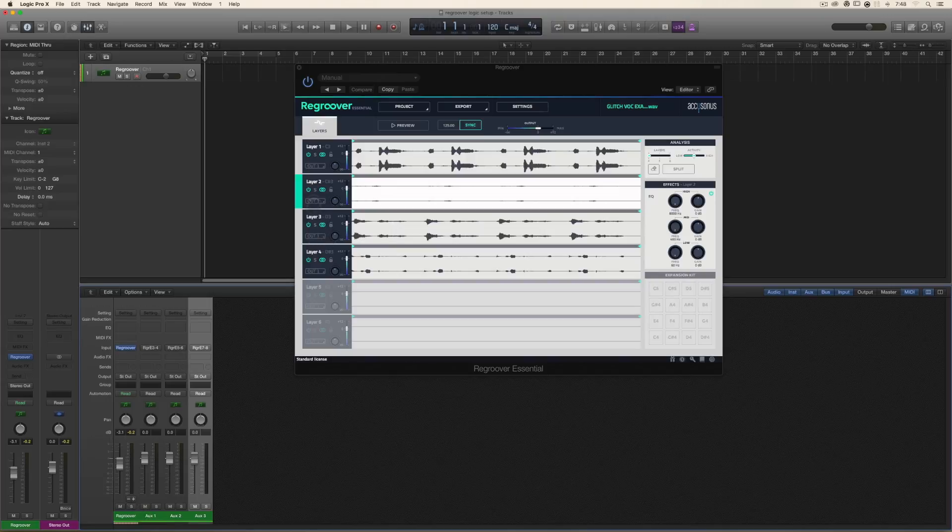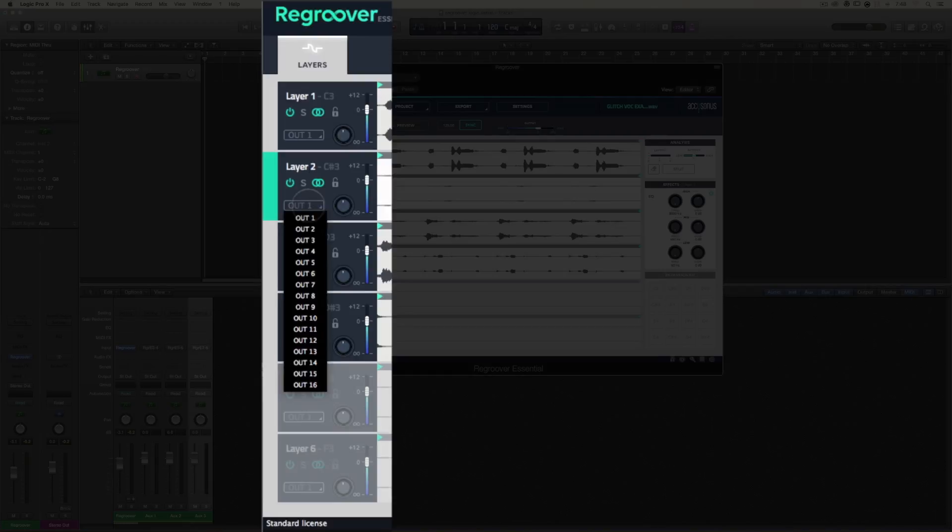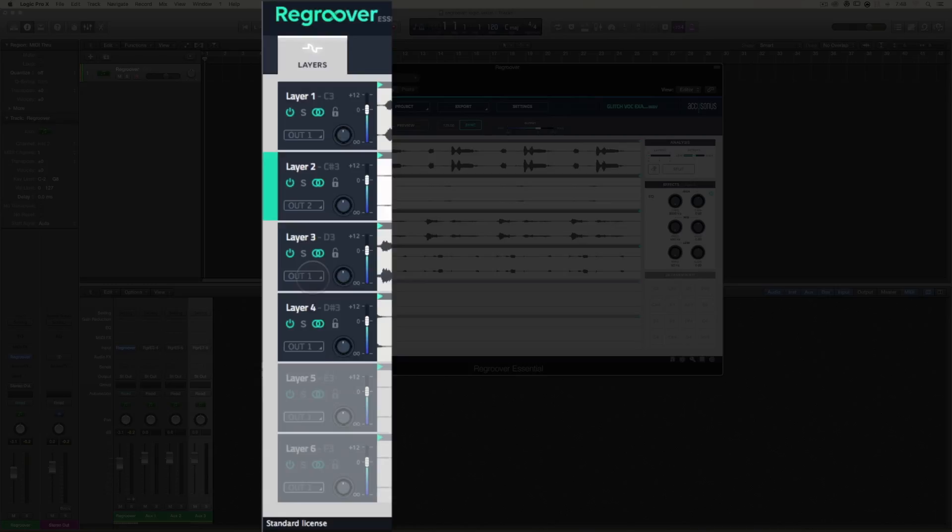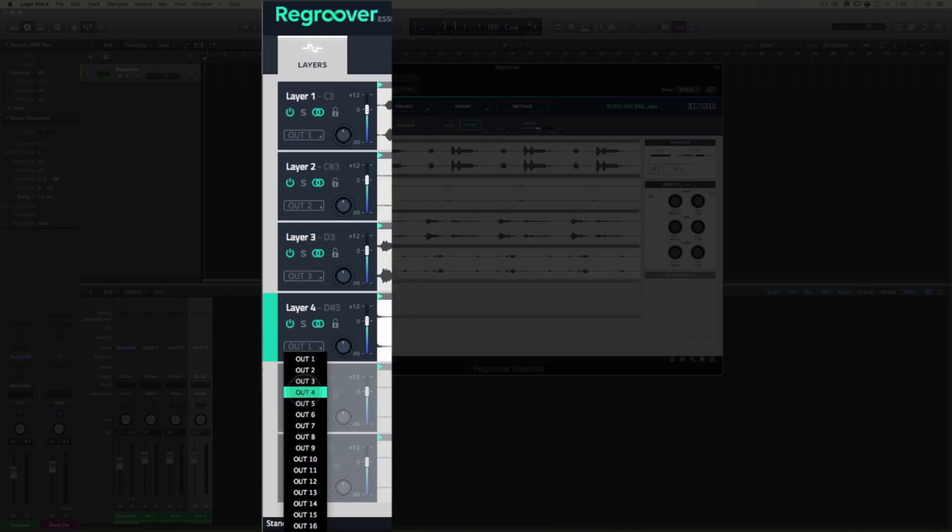Next, go into Regroover and assign the output of layer two to out two, the output of layer three to out three, and the output of layer four to out four.